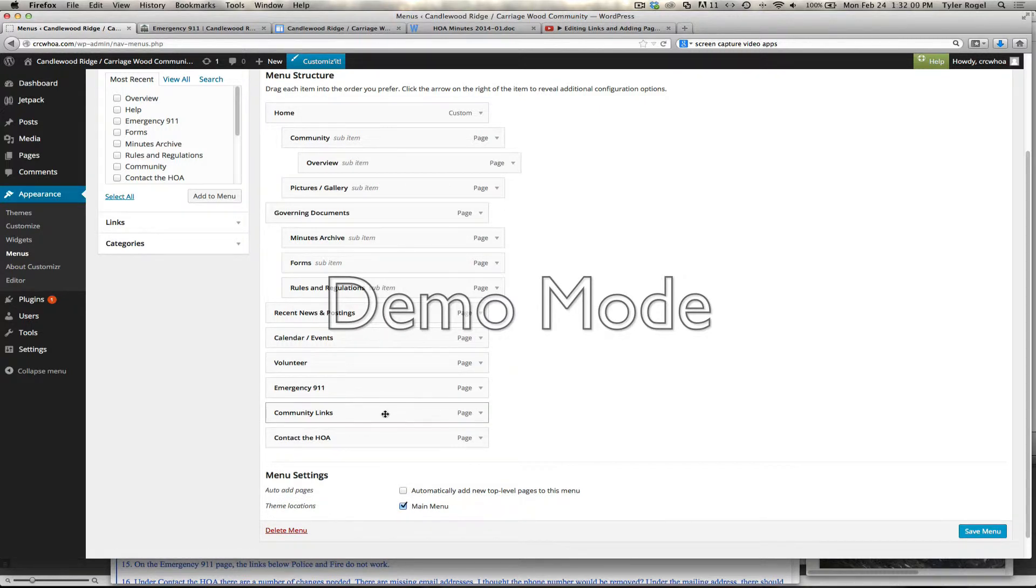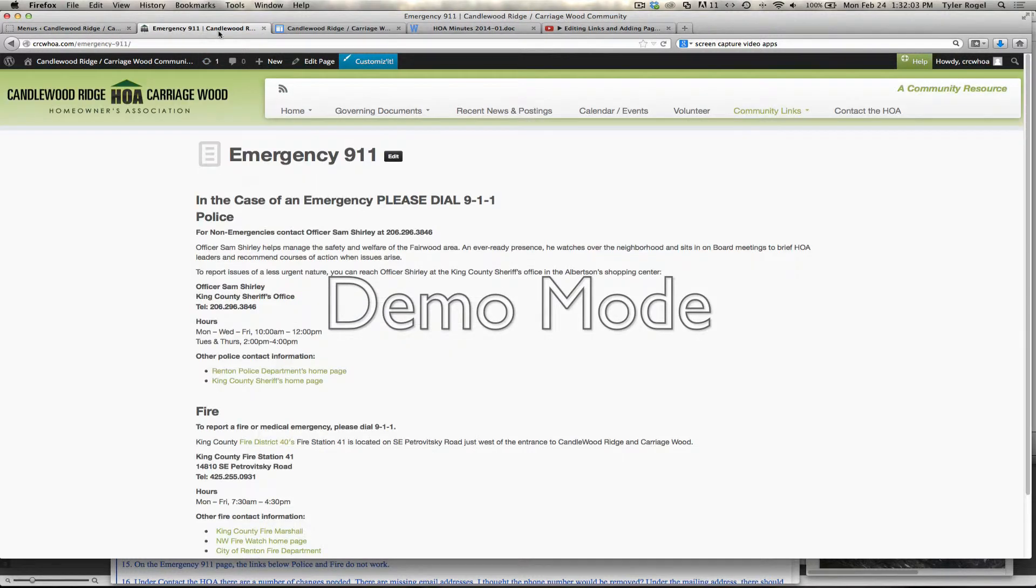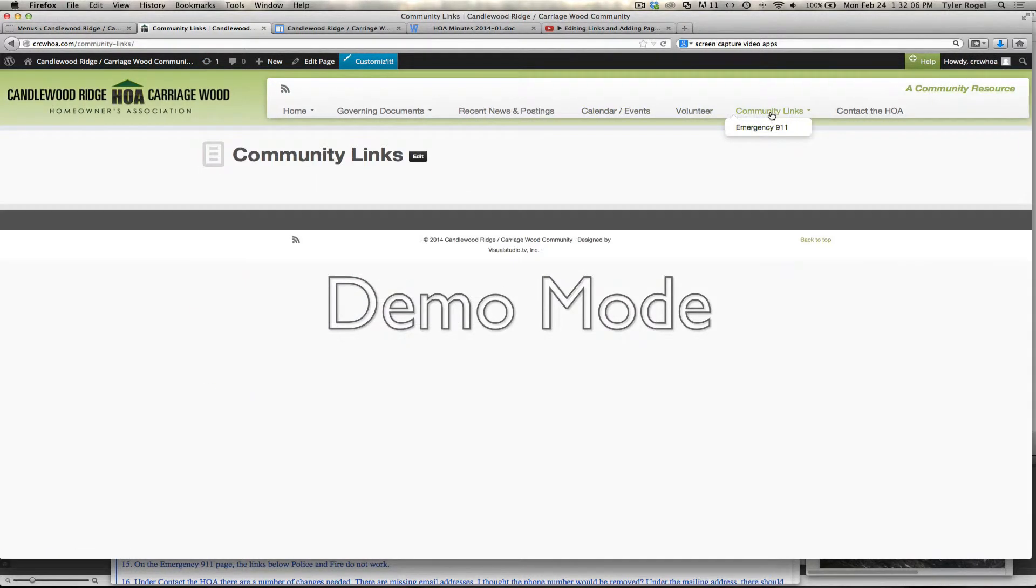We're going to get rid of this Community Links because there's nothing on it. If we look here at the new site, if we click on Community Links, it's just a sample page.